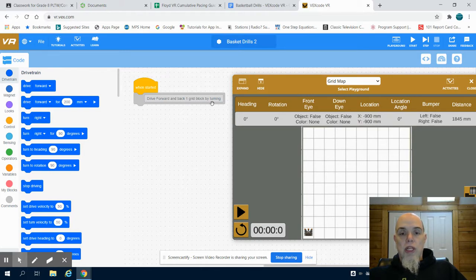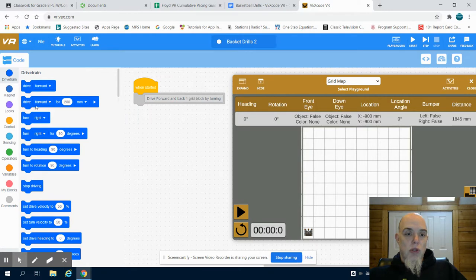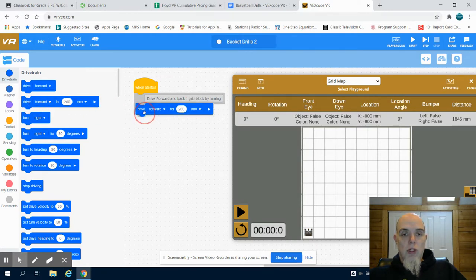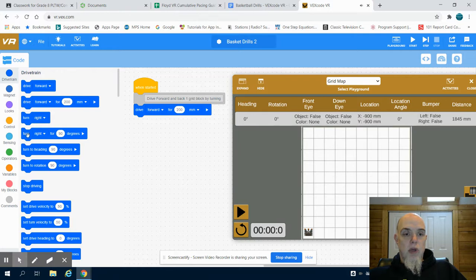So what we're looking at is I've written my first line of pseudocode. So if I follow that pseudocode, I'm going to drive forward 200 millimeters, which is one block.